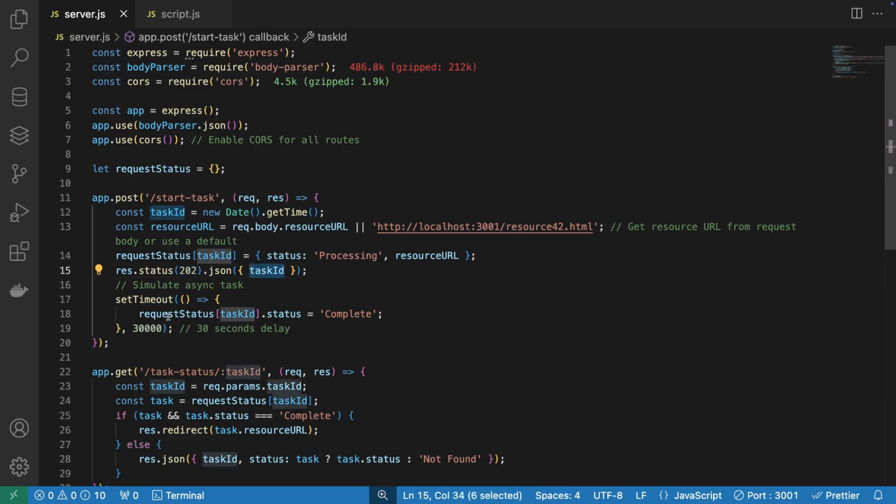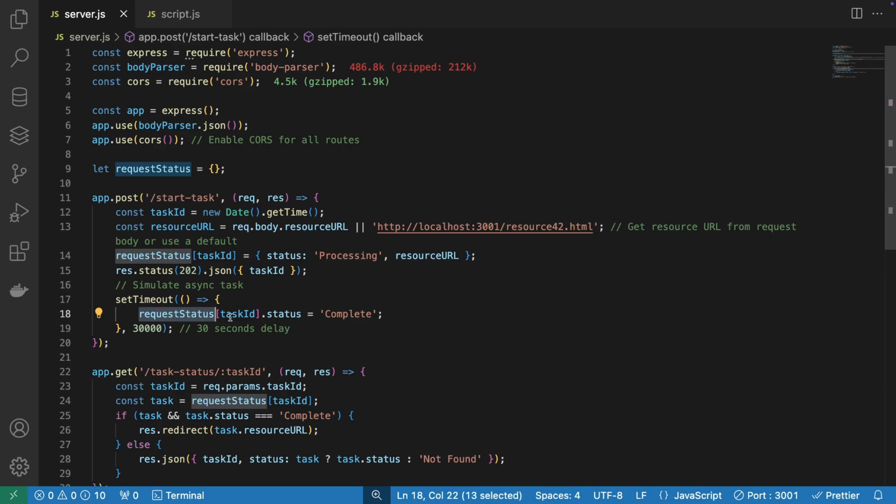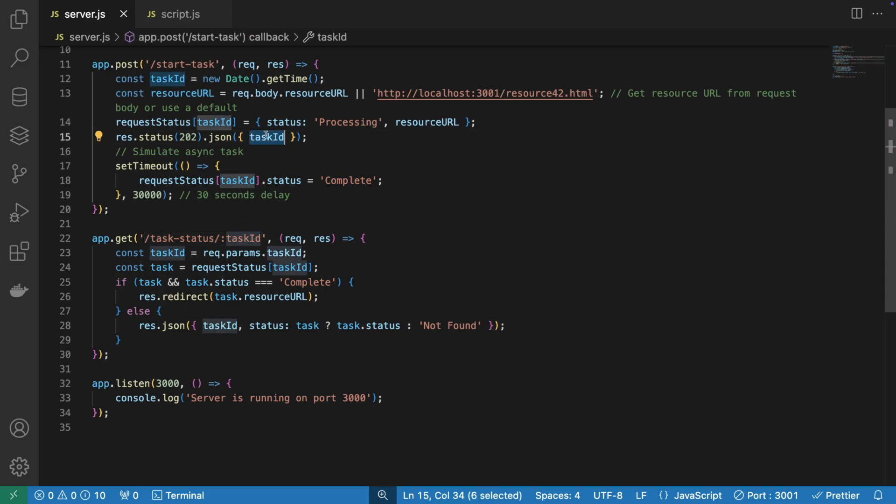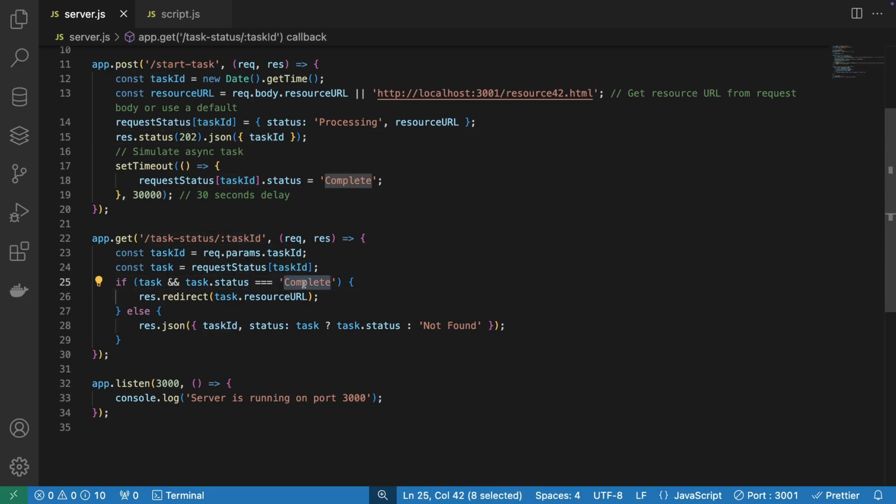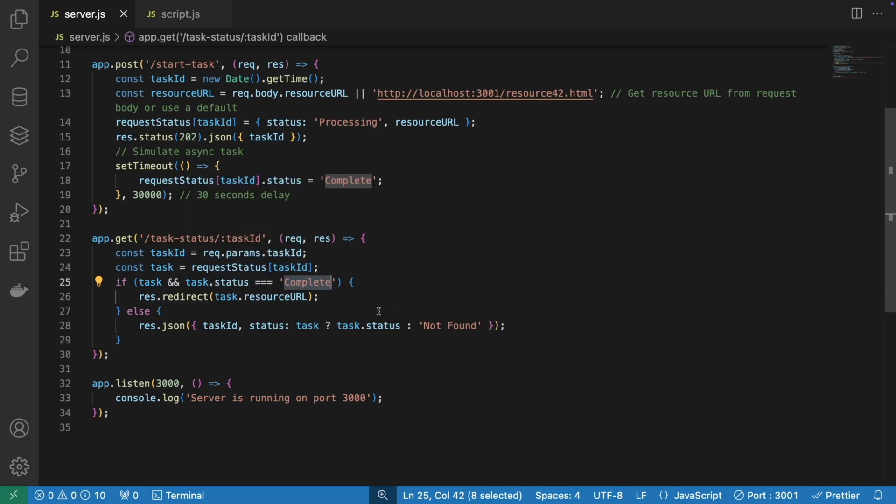And what we're doing here, just to simulate the asynchronous task, we're actually having a dictionary where we're going to save the specific task ID with its status. And then we also have the second endpoint where we target the task ID that we sent previously. And the task ID is basically going to check if it's completed.